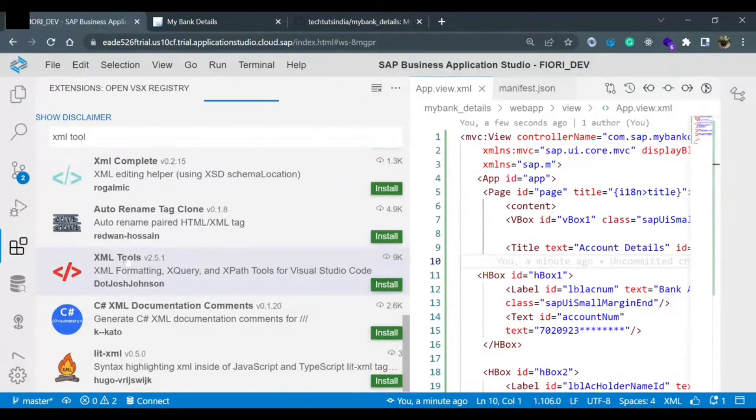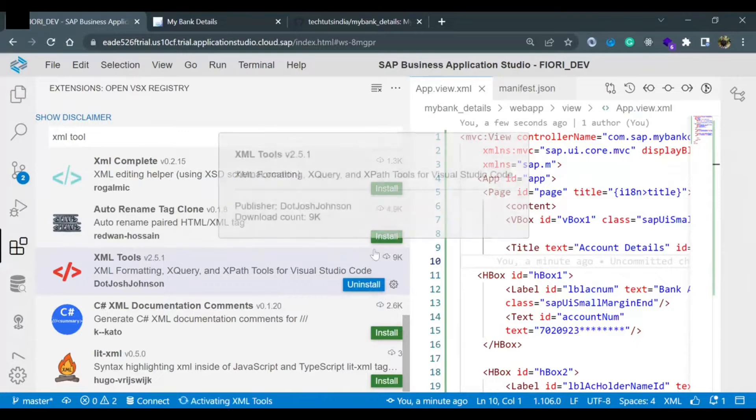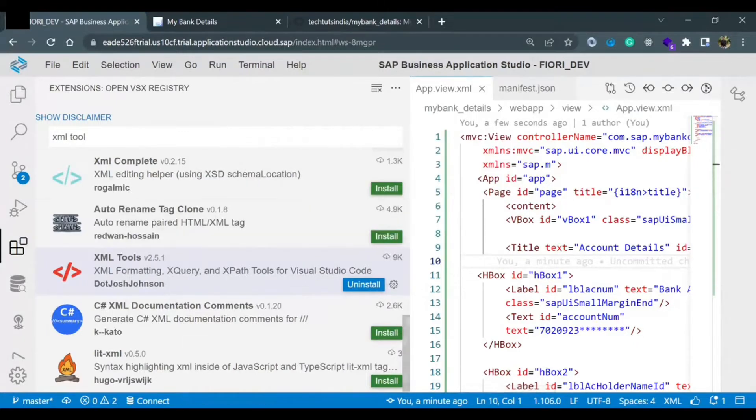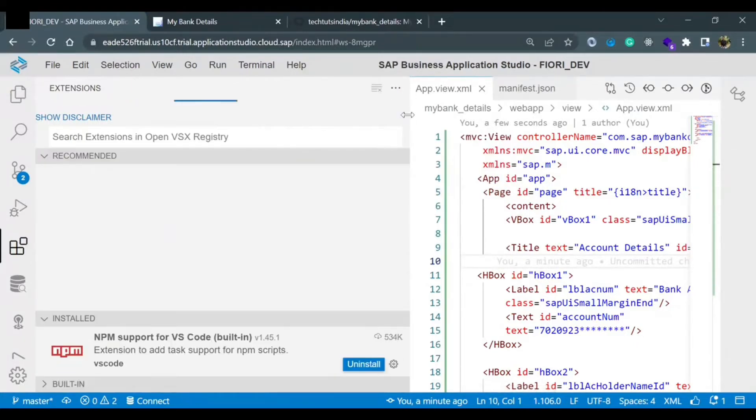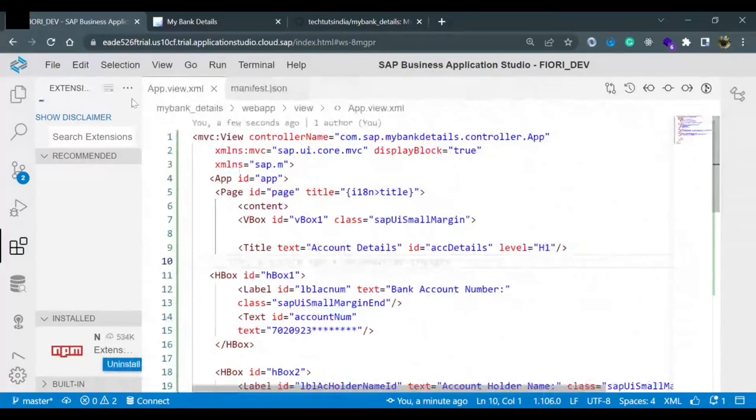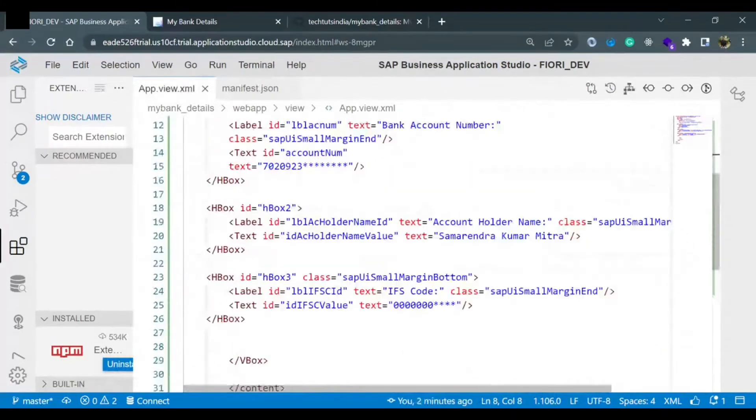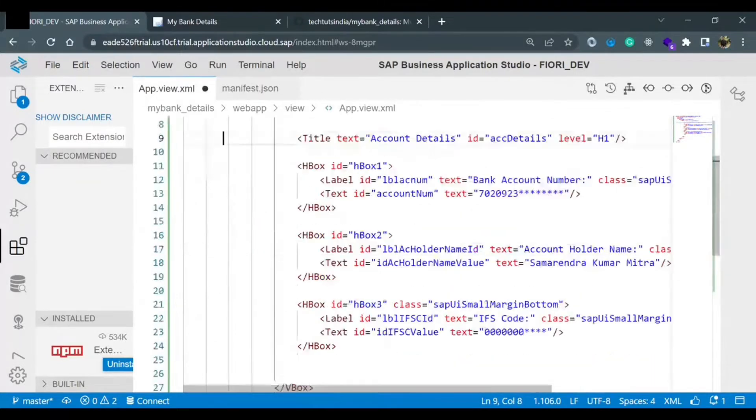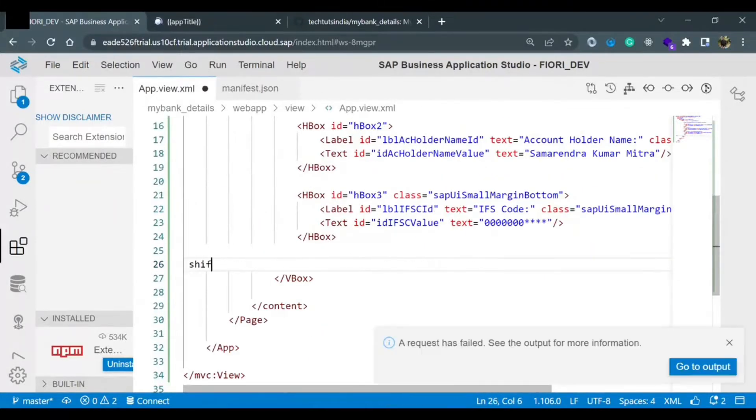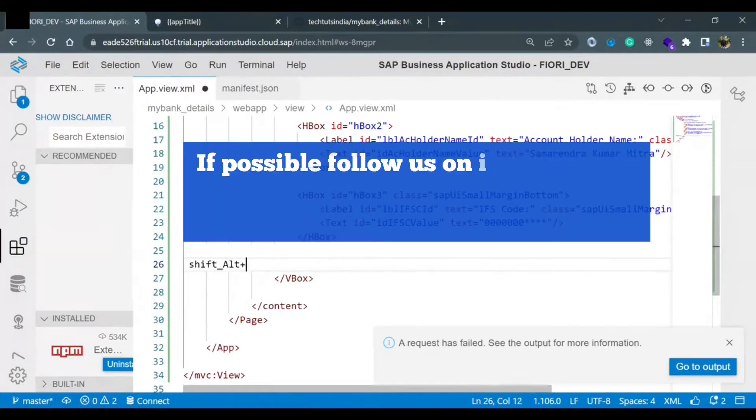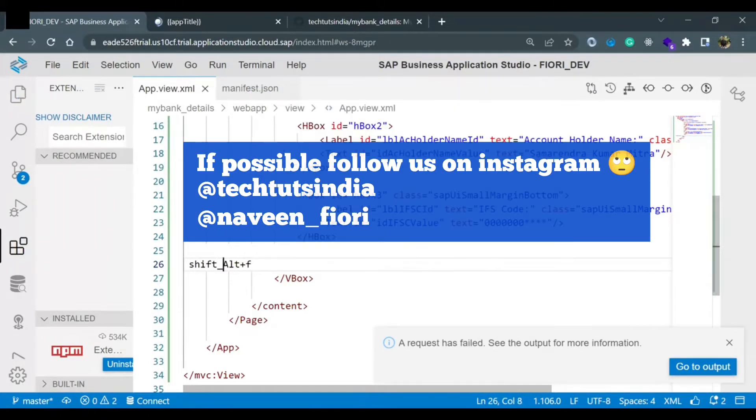And then we can manage it. Now it has got installed. So I would come here. Everything is not aligned. I would give one command called Shift Alt F and everything is aligned. Yeah, this is the command, Shift Alt F.